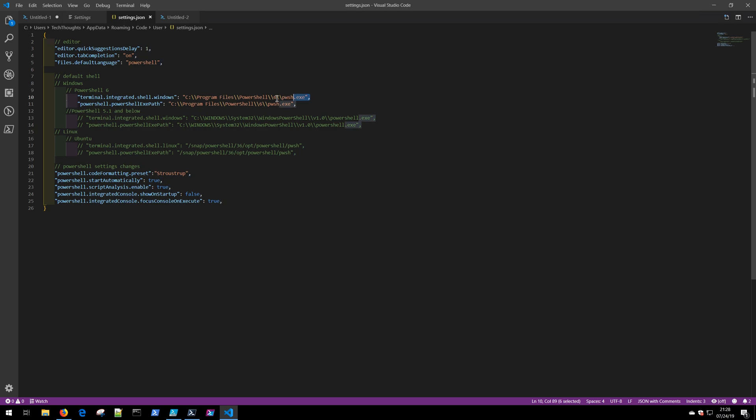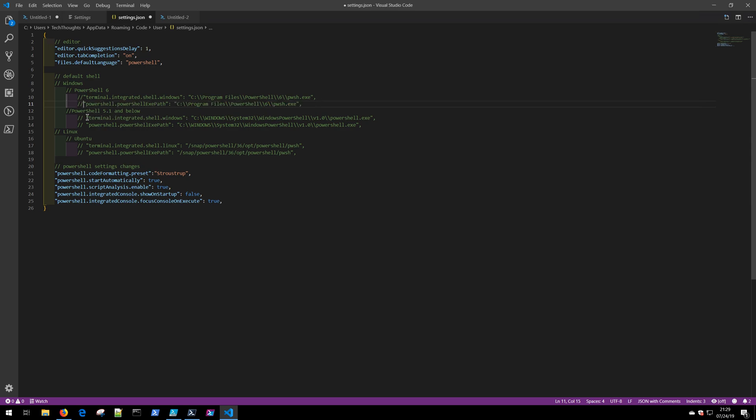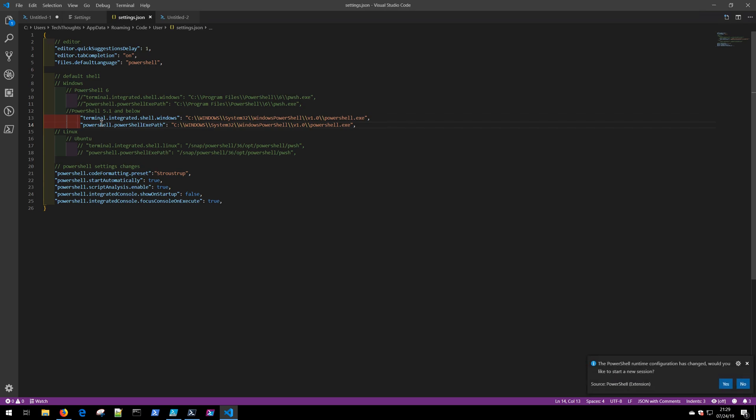If instead you would prefer to develop for 5.1 or lower versions, you're going to need to comment that stuff out and instead uncomment the powershell.exe version and click Save.